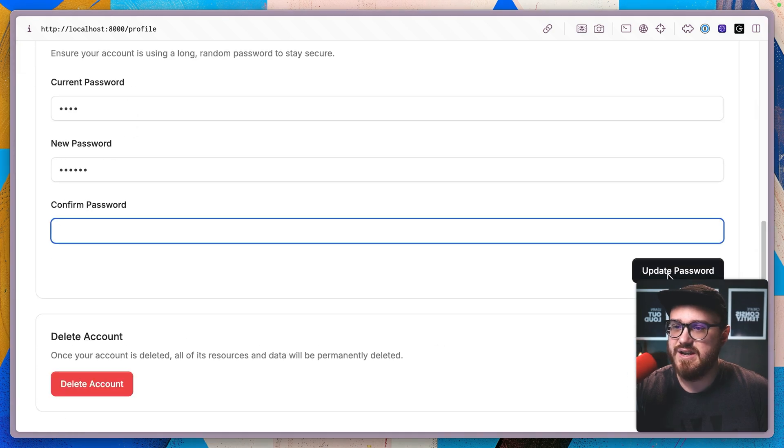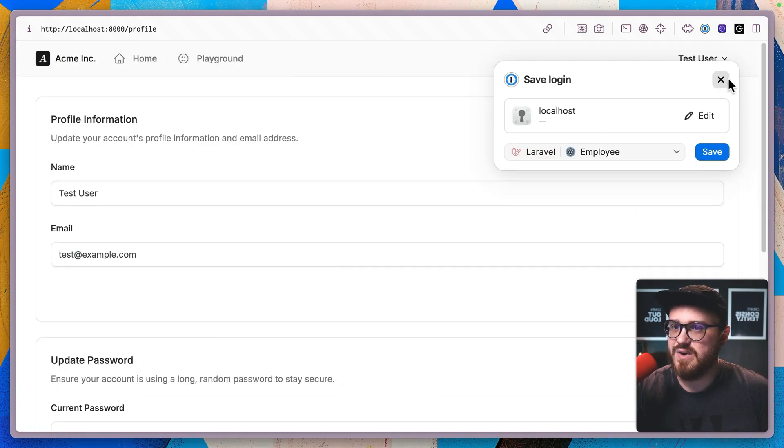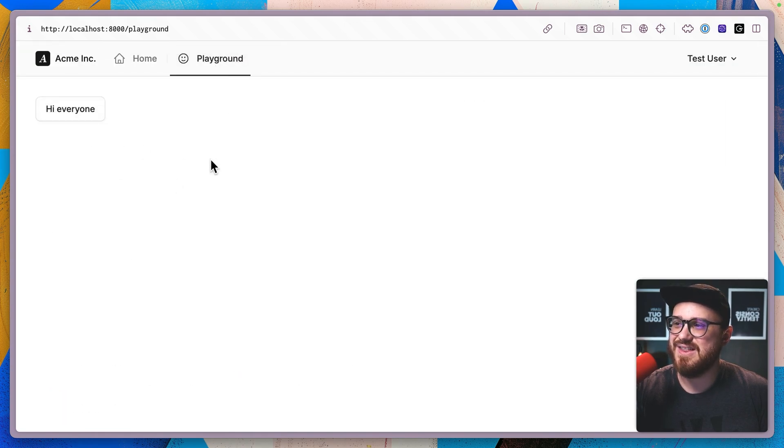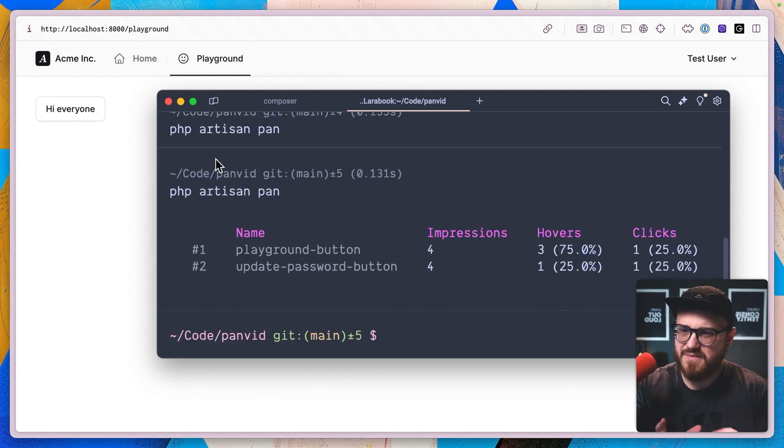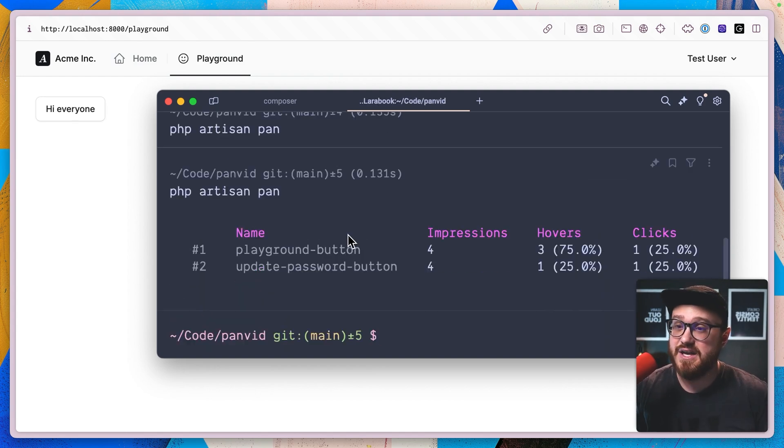So now going back to our browser, if we were to click on the profile, maybe we filled some things out, but we didn't actually update the password. We will now see that reflected in the PHP artisan pan. And we have four impressions on it with one hover and zero clicks. If I was to go ahead and click on this as well as go back to the playground and click on that, then we should see that reflected. So this is a great way to get some of those lightweight analytics into your application.